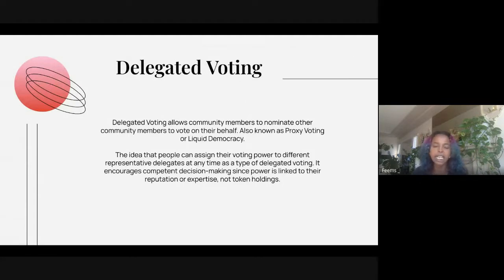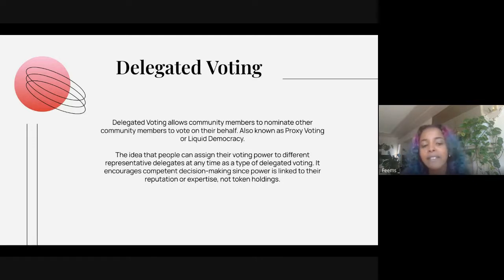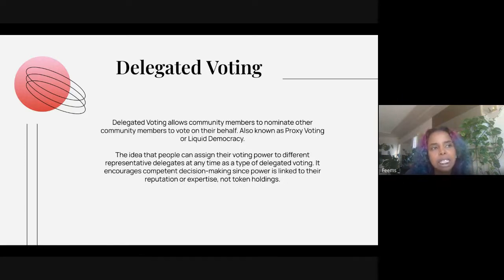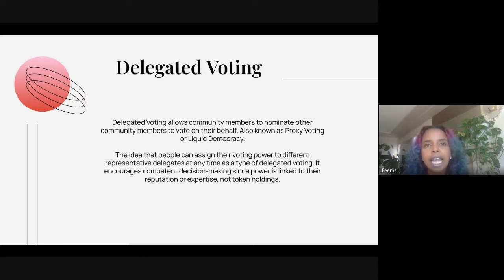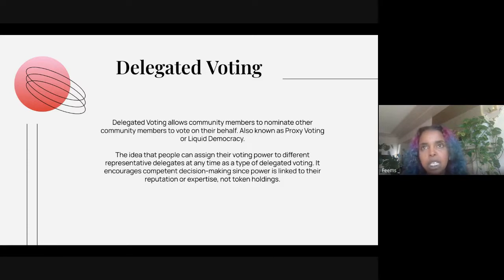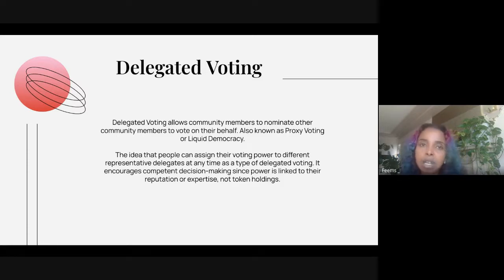The ideal is that you would delegate your vote to people that you trust based on their activities or outputs within the DAO. But in this decentralized environment, it's really difficult for all community members to find those people they trust. So the question is really: how do we develop trust within a decentralized ecosystem?